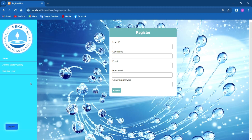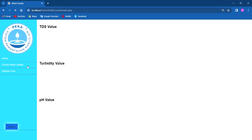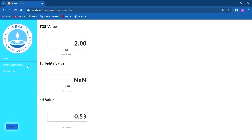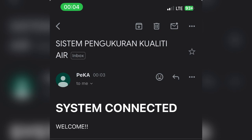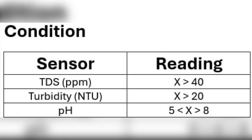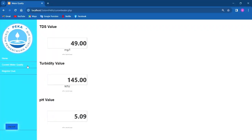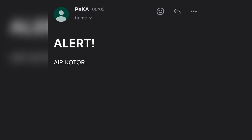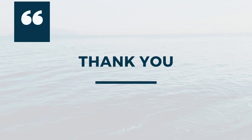Both admin and users can monitor the level of water quality by going to the current water quality page. Once the IoT device is connected to the internet and the server, the admin will receive an email notification confirming the system is connected. A table shows the conditions for good water quality. For example, when the TDS sensor detects water quality above 40 ppm, the admin or user will receive a notification alert about the water quality.